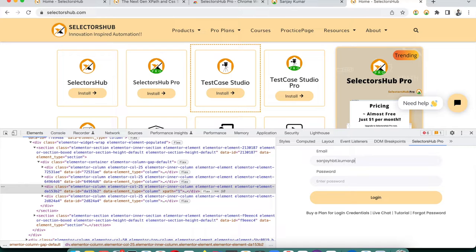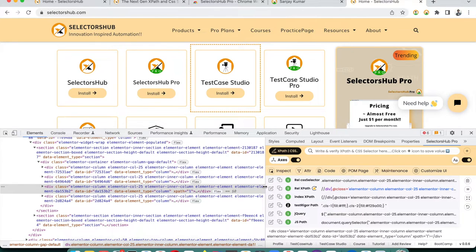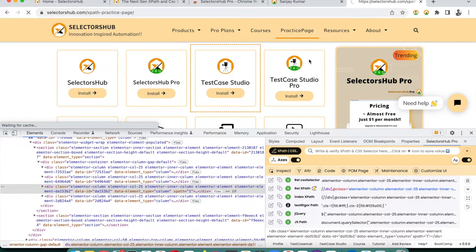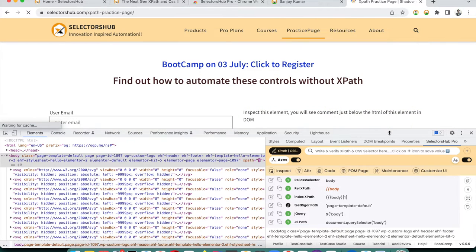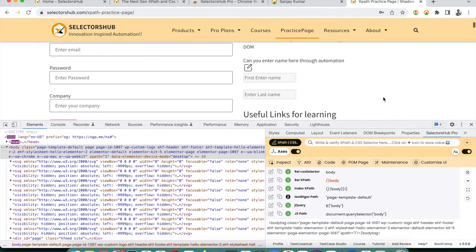Entering credentials is a one-time process — you will never have to log in again. Once logged in, SelectorHub Pro is ready. Let me take the practice page to show all the scenarios. This is how the SelectorHub Pro window will look.